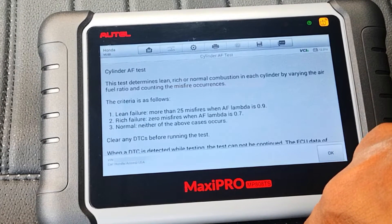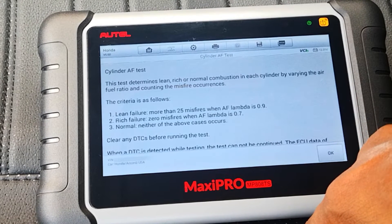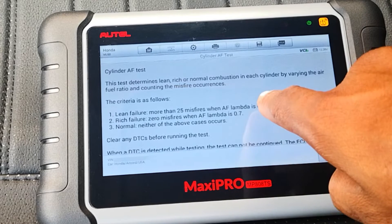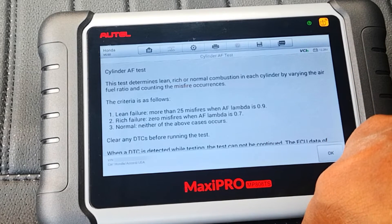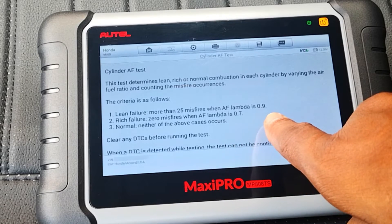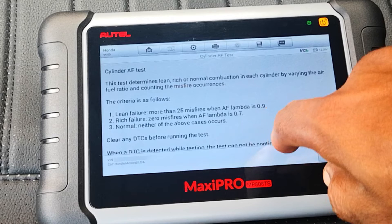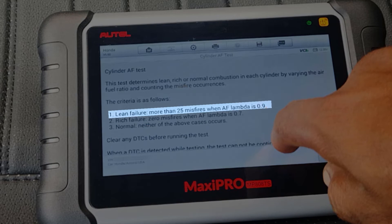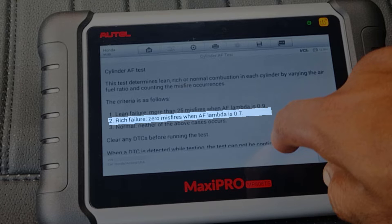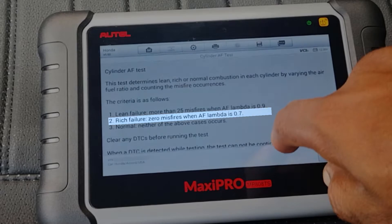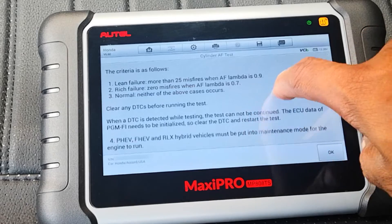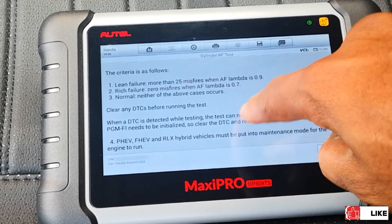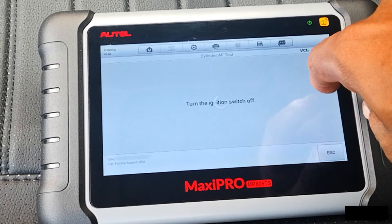This test determines lean, rich, or normal combustion in each cylinder by varying the air-fuel ratio and counting the misfire occurrences. The criteria is as follows: for lean failure, more than 25 misfires when AF lambda is 0.9; for rich failure, zero misfires when AF lambda is 0.7; normal means neither of these cases occur. So for a vehicle to pass this test, you should have less than 25 misfires at 0.9 lambda, and it would also be expected that your car should develop misfires at 0.7 lambda. You shouldn't have any DTCs stored in the ECU before doing this. Vehicles with those specifications will need to be put in maintenance mode — I don't have any of those, so I just say on.